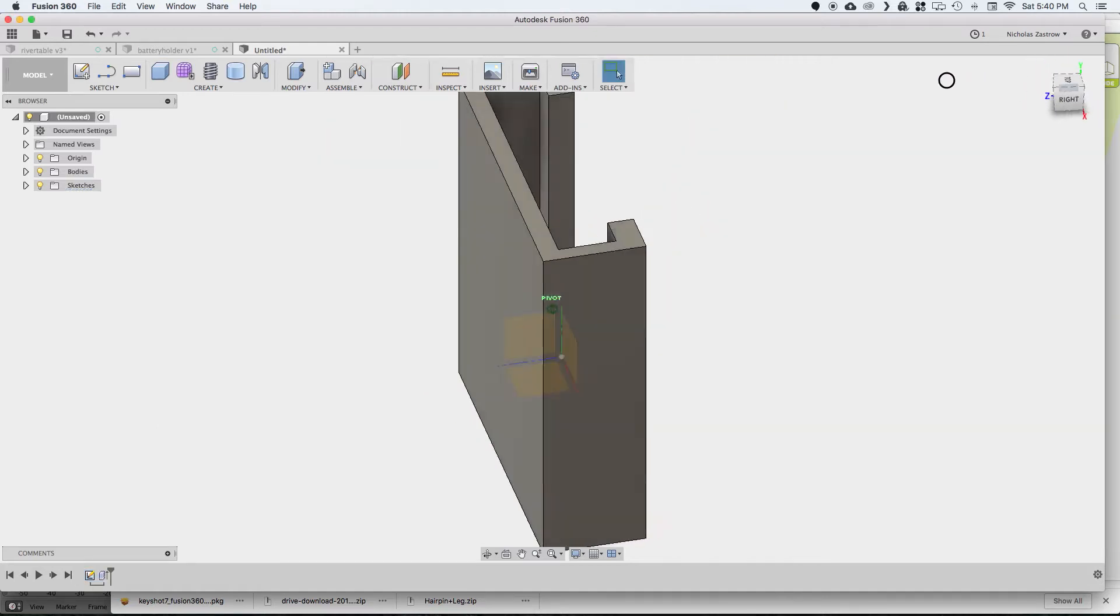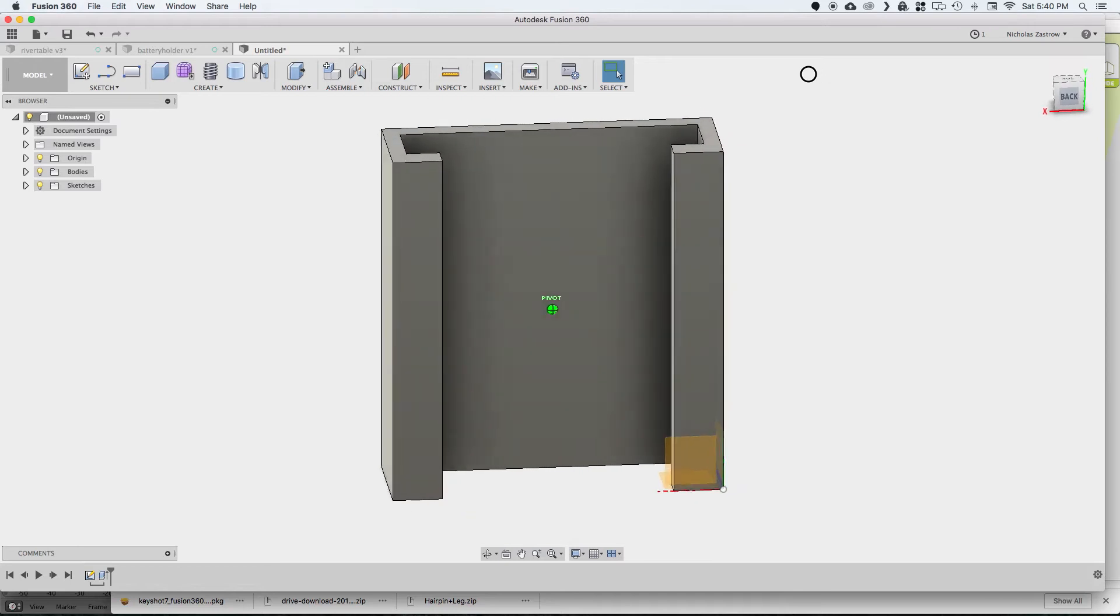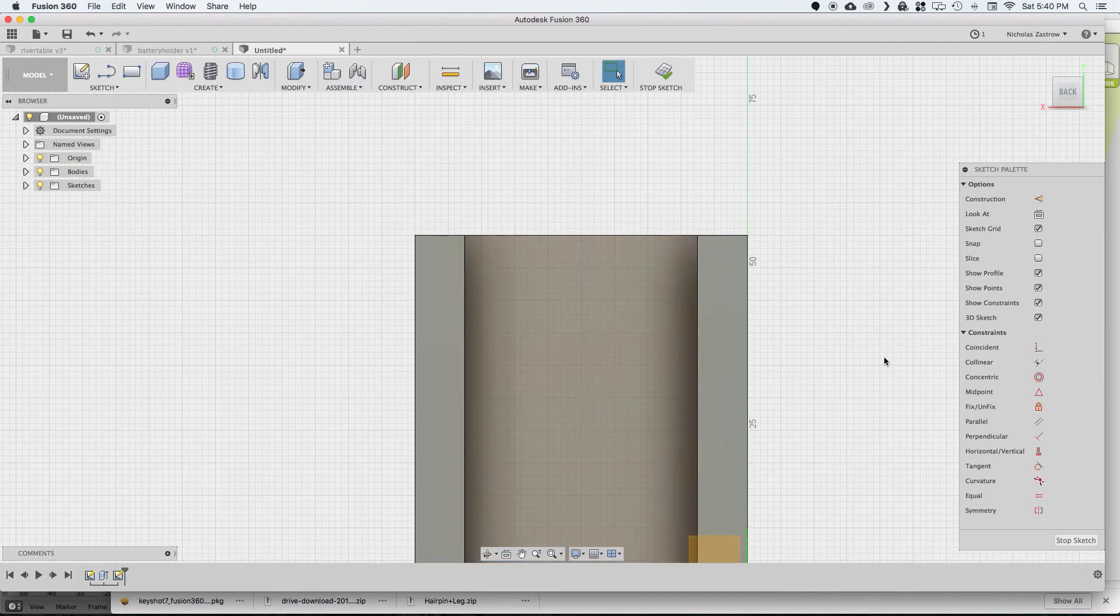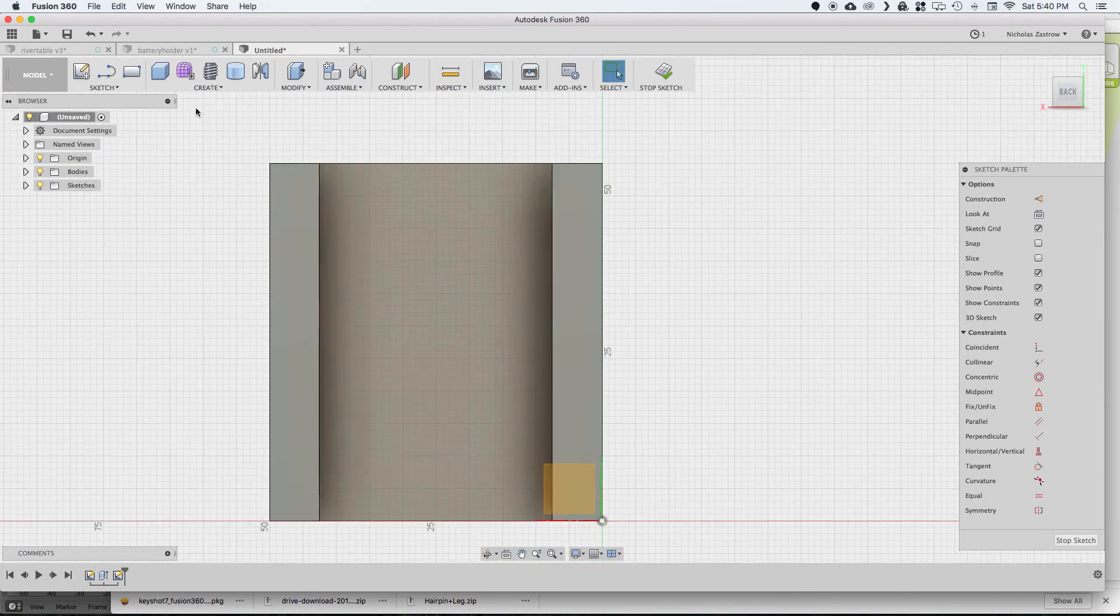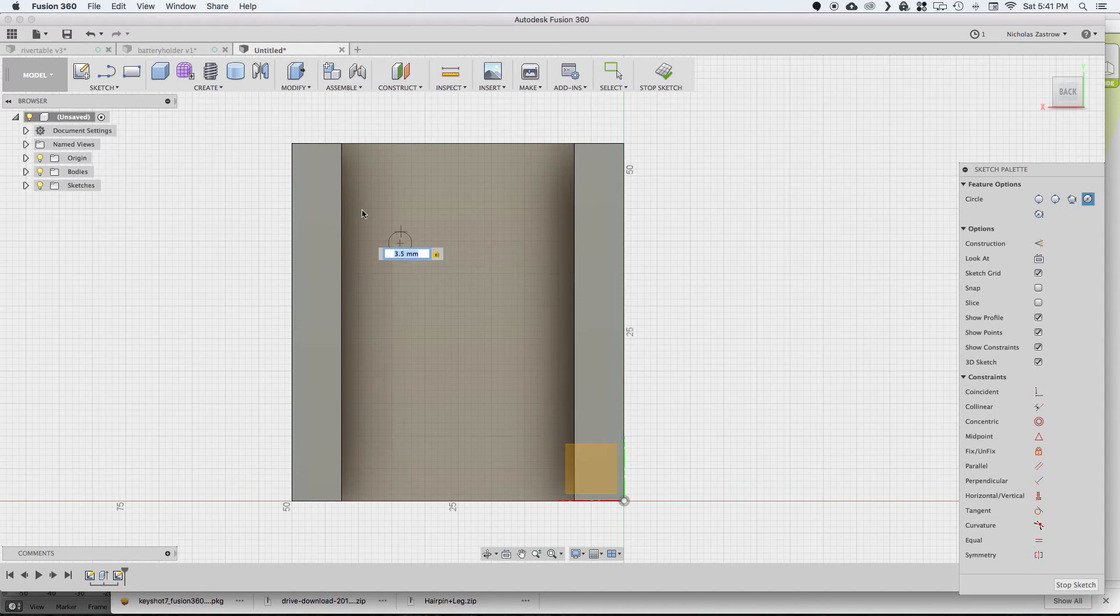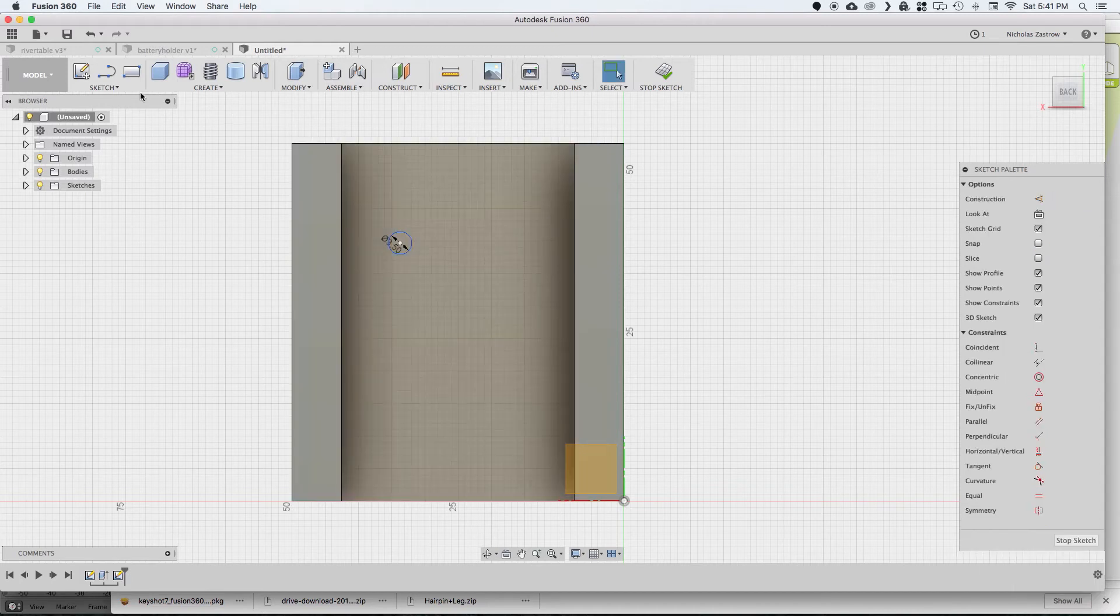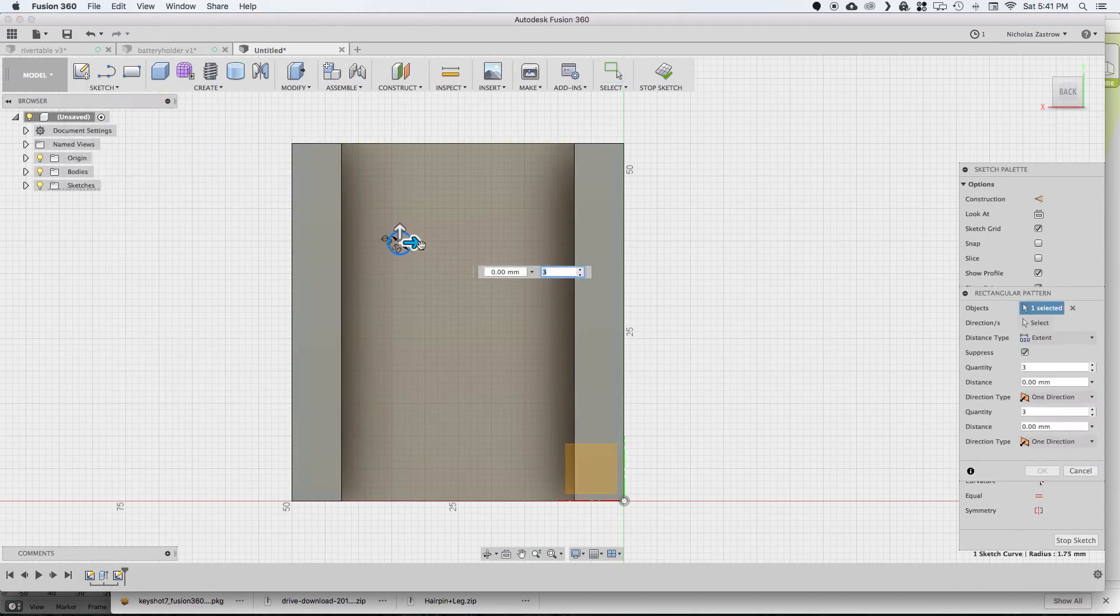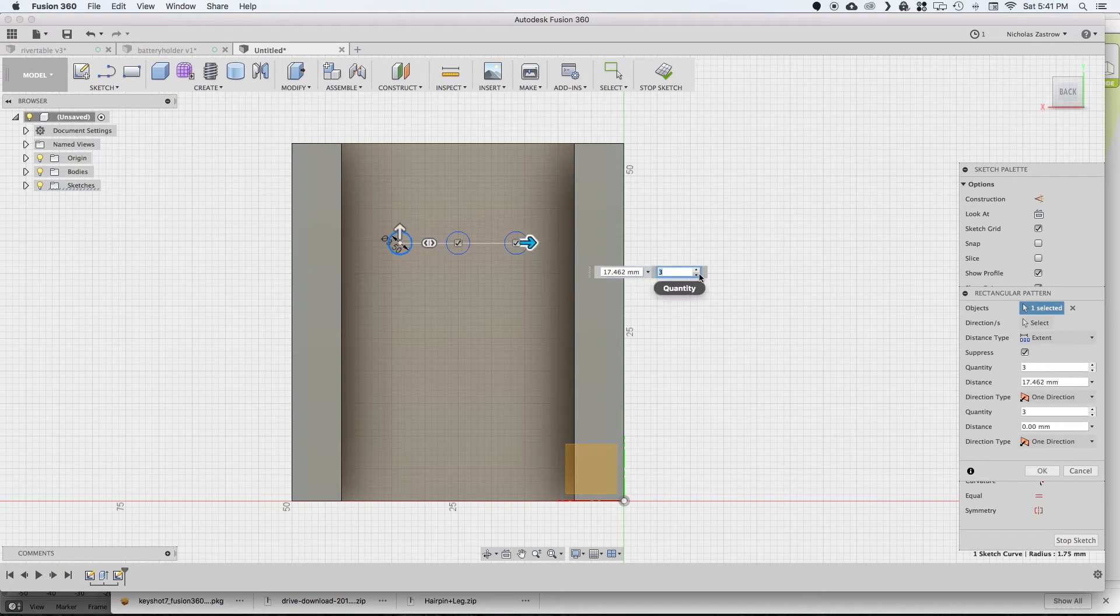And now that we have that done, we want to put some mounting holes on here. So I'm going to do a sketch on this inside face and I'm just going to draw a circle about 3.5 millimeters. That's what works with the size screws that I'm using. And now we're going to do a rectangular pattern so we don't have to draw four circles.